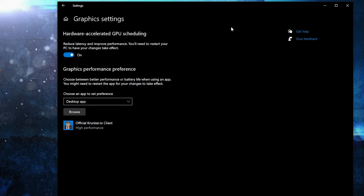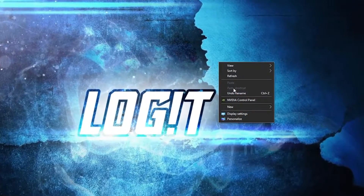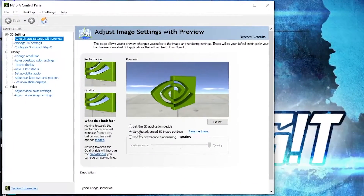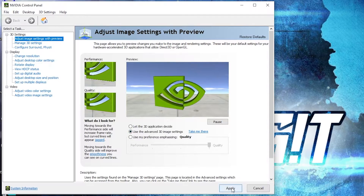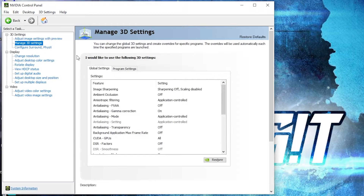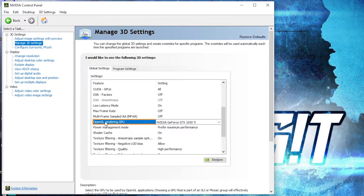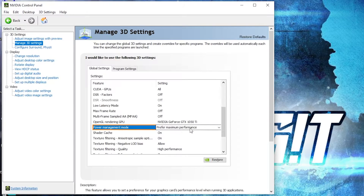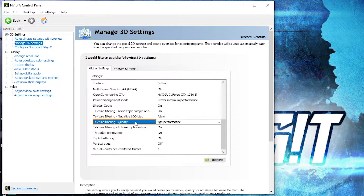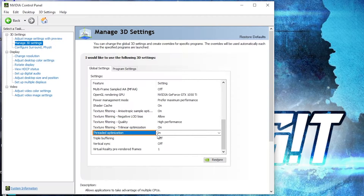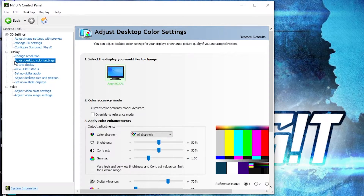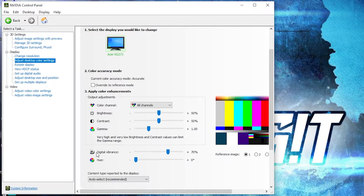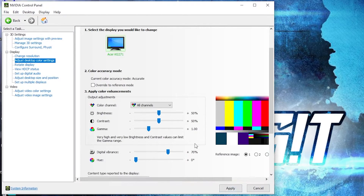Now right-click on the desktop and press NVIDIA Control Panel. Go to Adjust Image Settings with Preview and check Use the Advanced 3D Image Settings, then press Apply. Go to Manage 3D Settings — OpenGL Rendering GPU: select your video card. Power Management Mode: select Prefer Maximum Performance. Texture Filtering Quality: select High Performance. Threaded Optimization: select On. Vertical Sync: select Off. Press Apply. Then go to Adjust Desktop Color Settings, scroll down to Digital Vibrance, move it to 70%, and press Apply.